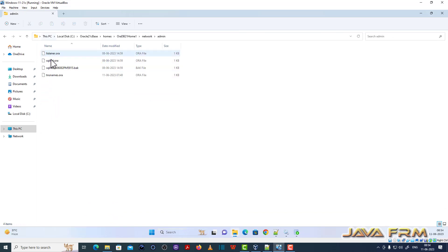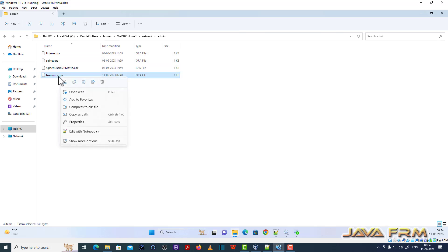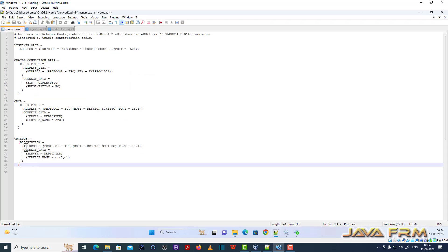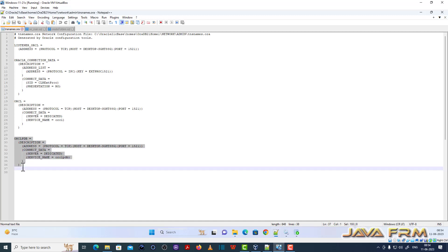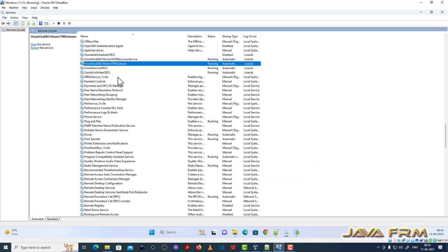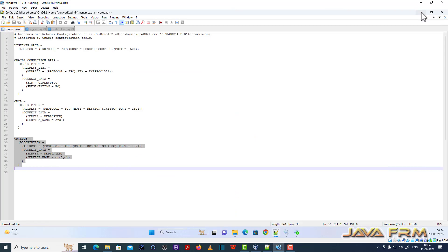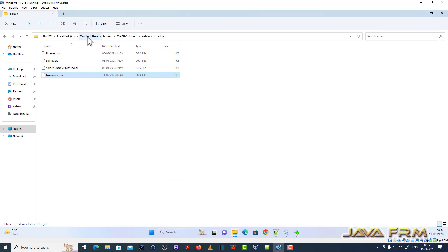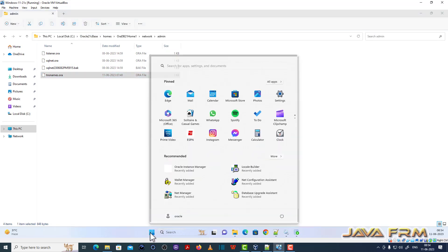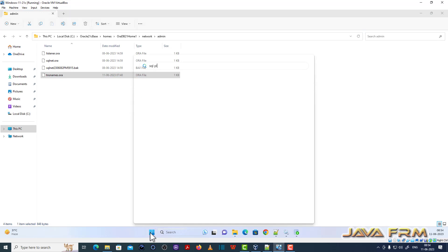Now I am going to show you the tnsnames.ora file. You can see that I added an entry for the ORCLPDB pluggable database. The advantage is that I can log in directly in SQL*Plus. Restart the Oracle listener service after editing the tnsnames.ora file so that all the configuration changes take effect.